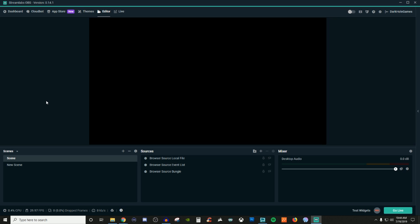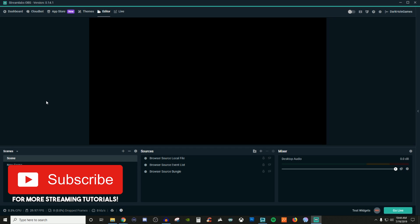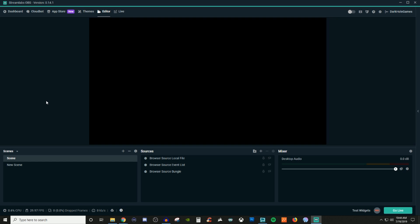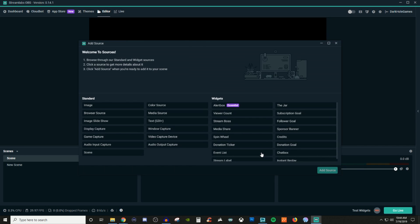So in today's video for Streamlabs OBS, I'm going to be showing you how you can use Browser Source. Now Browser Source used to be this huge thing that we all had to use when we were using OBS Studio. Even though most of the time now, a lot of the things we used Browser Source for is already in what they call widgets.